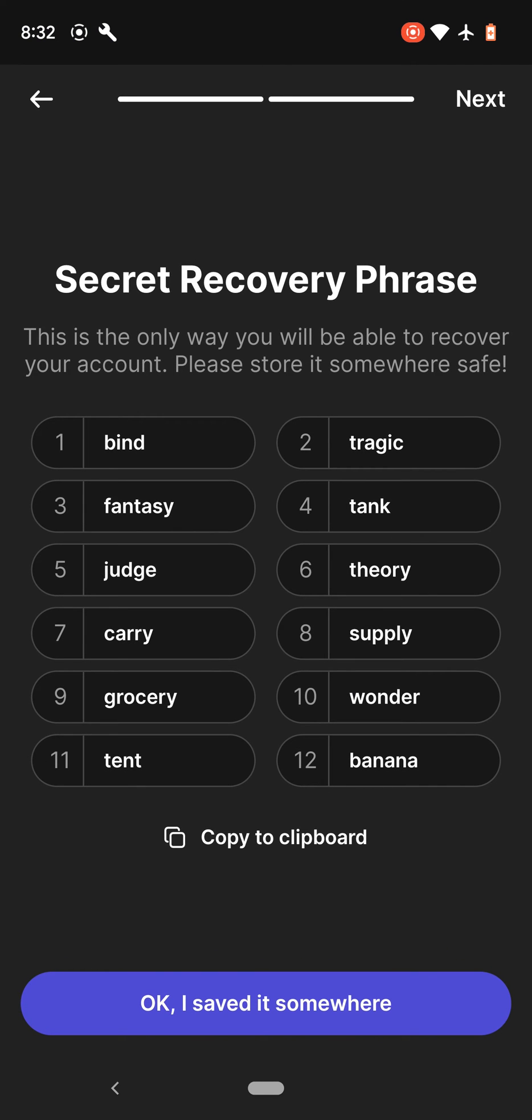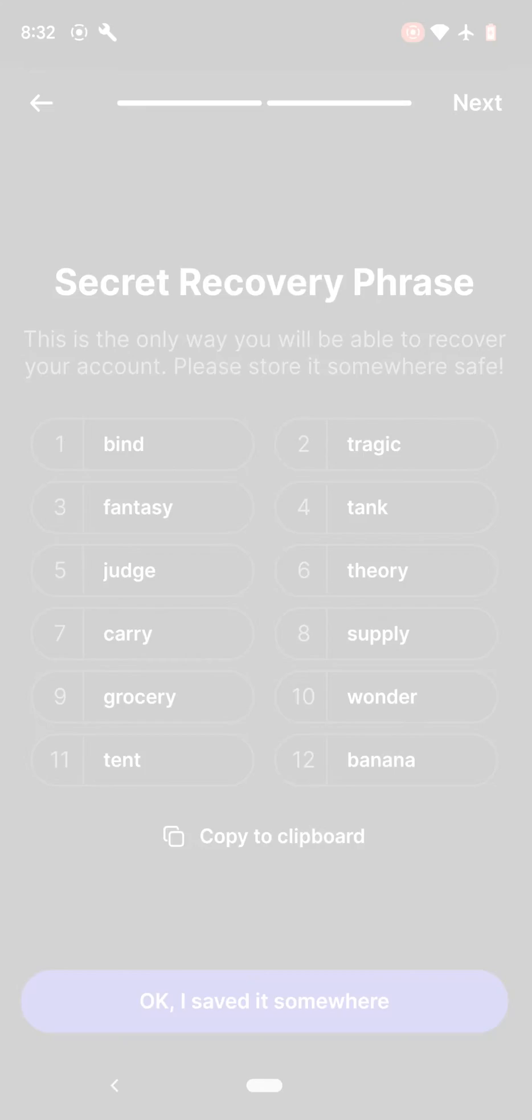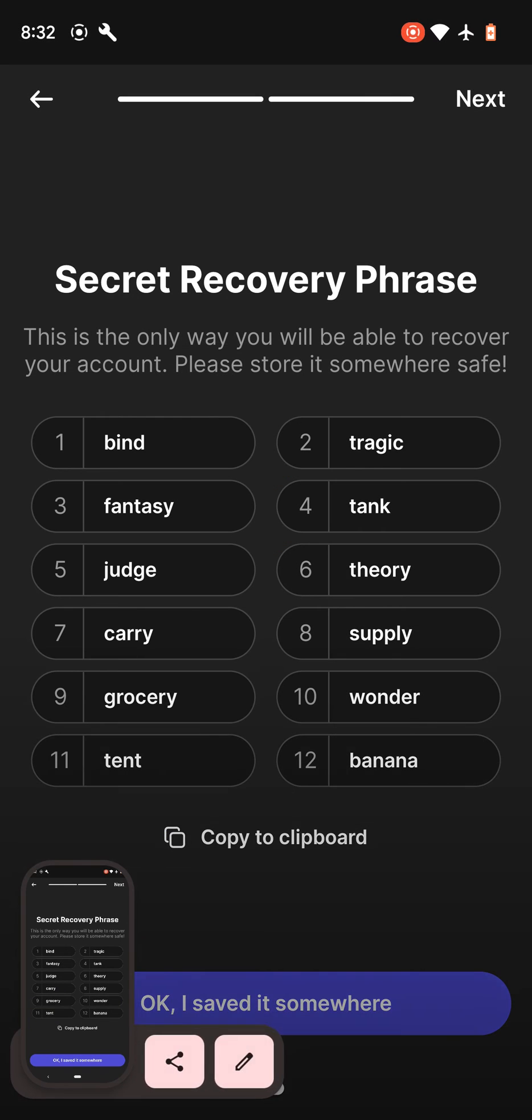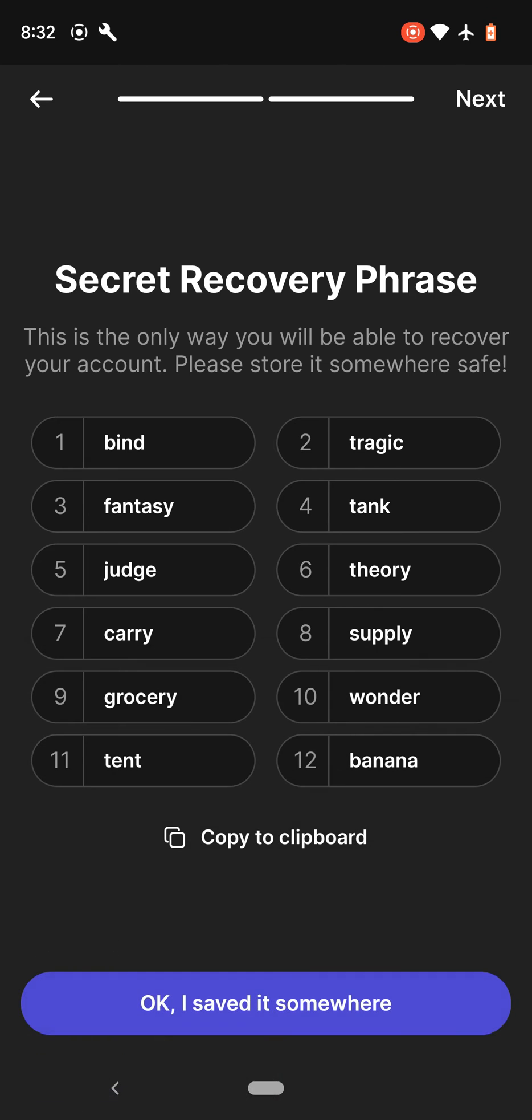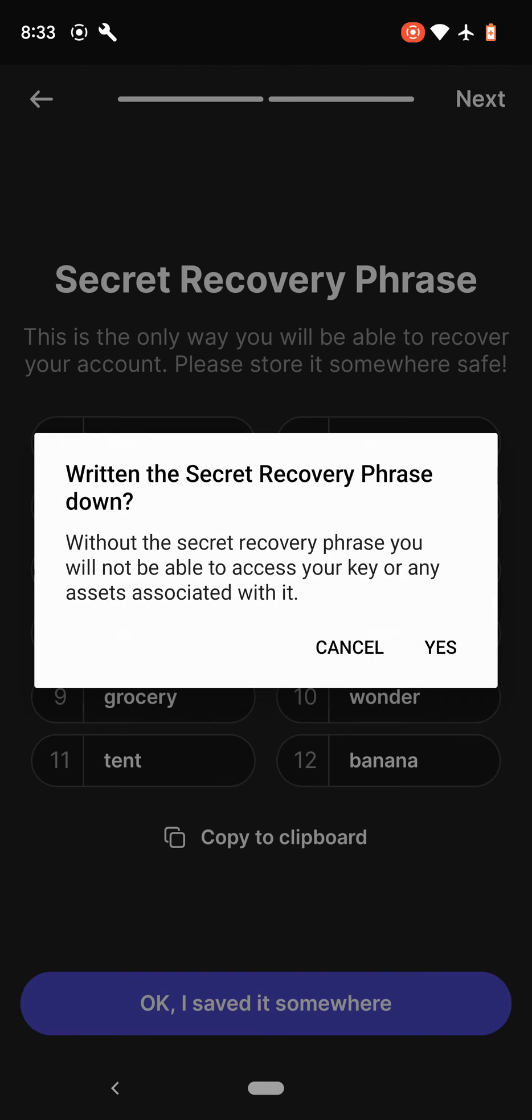You can copy it or screenshot it to make sure that you have a record of your secret recovery phrase. Make sure you don't give it to anyone and store it somewhere safe. So once that's done, click on I saved it somewhere.